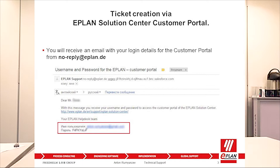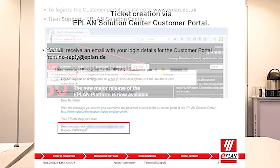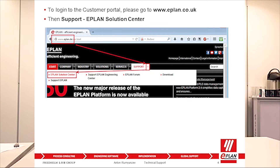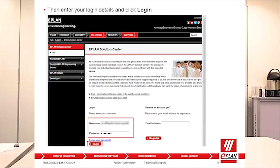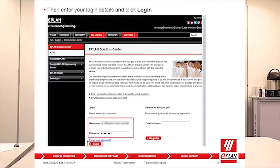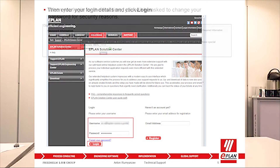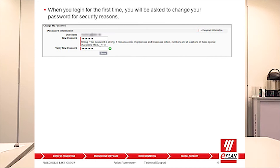After you complete the registration, you will receive an email from our site with your username and password. The username is always going to be your email address and we will provide you with a temporary password. As soon as you log in, the system will ask you to reset the password.